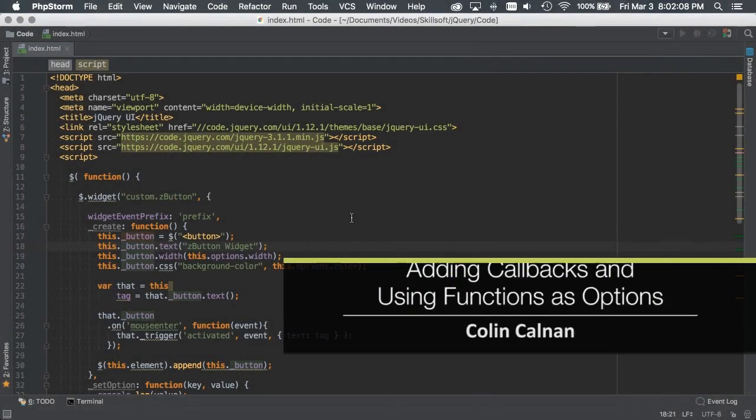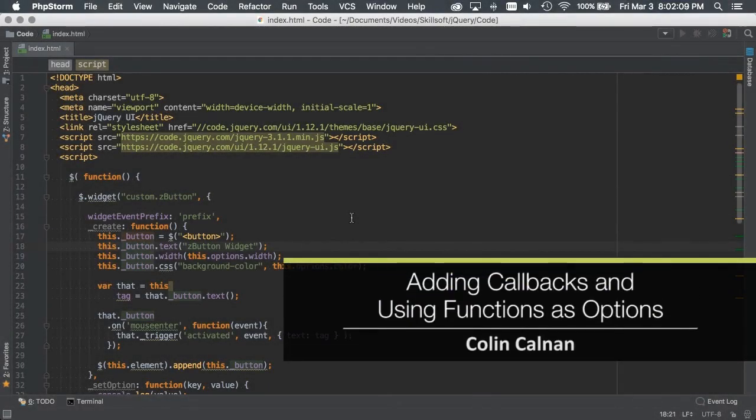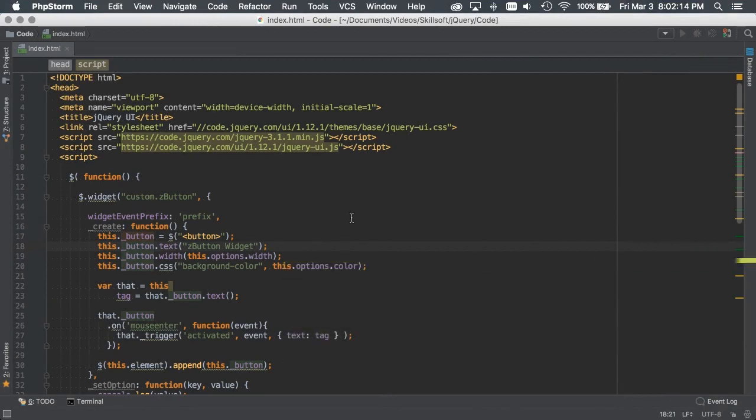In this video, we're going to look at adding callbacks and using functions as options. So why would we want to use callbacks? We could use callbacks to allow us to control the widget and provide some status when the state changes. If the state of the widget changes, we could allow callbacks to give us some sort of status on what's happened.